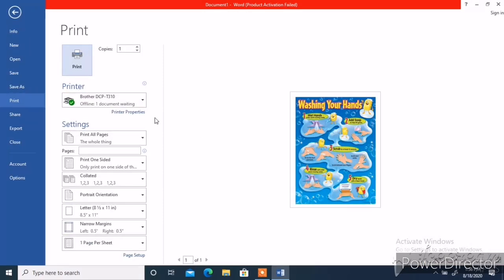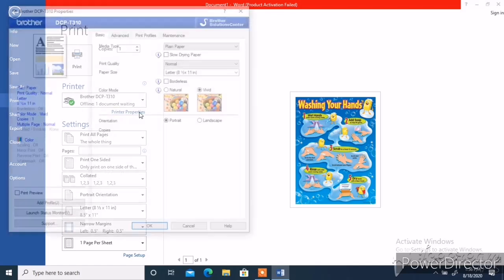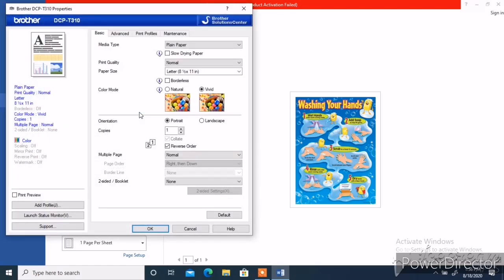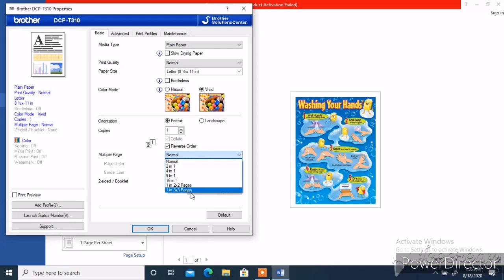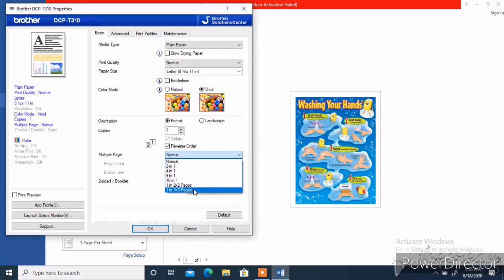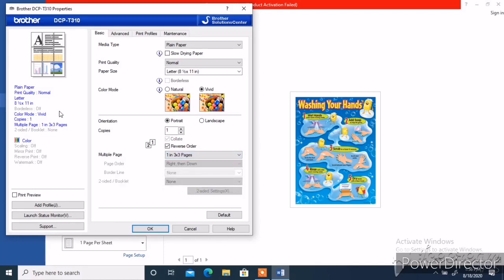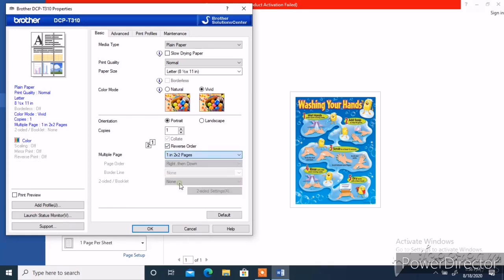At yan, pwede na natin i-print. Pumunta tayo sa print properties. And after yan, punta tayo sa multiple pages. Pwede tayong mamili ng sizes o ilang sizes na gagawin nating tarpapel. Pwede tayo sa 2x2 or sa 3x3 pages. Dito, pinili ko yung 3x3 pages para medyo malaki yung tarpapel na magagawa.